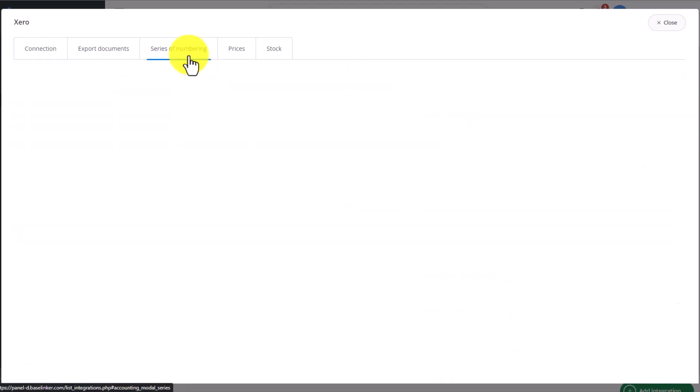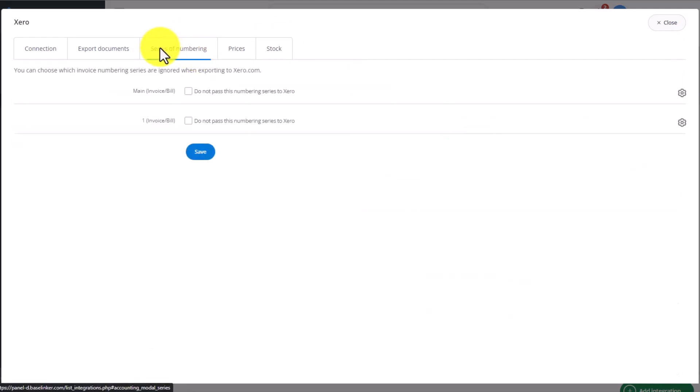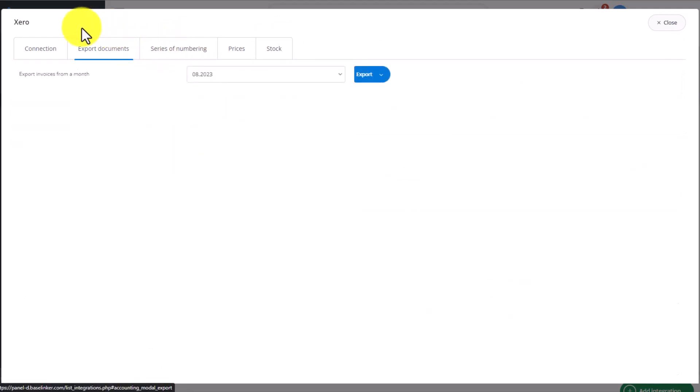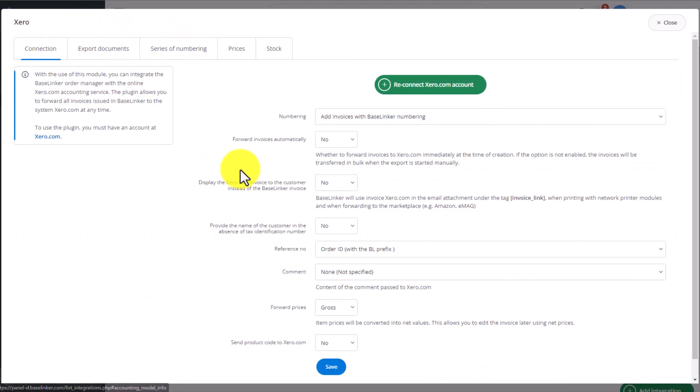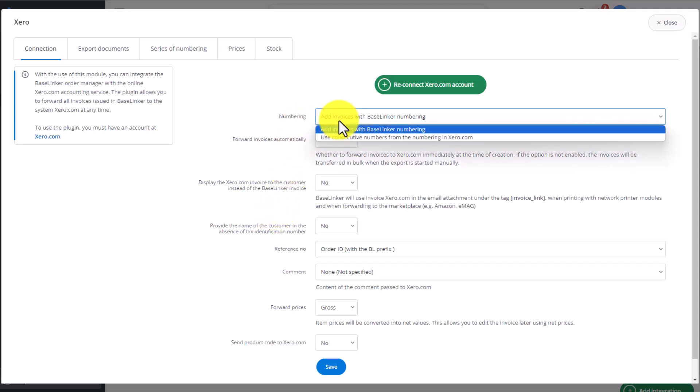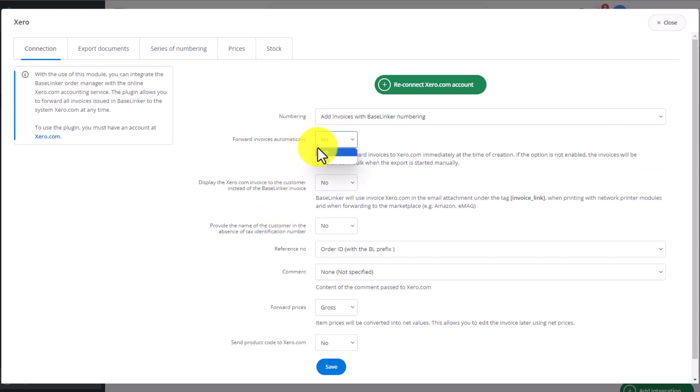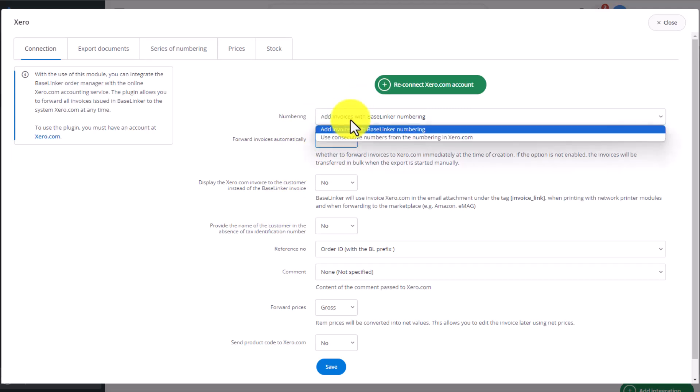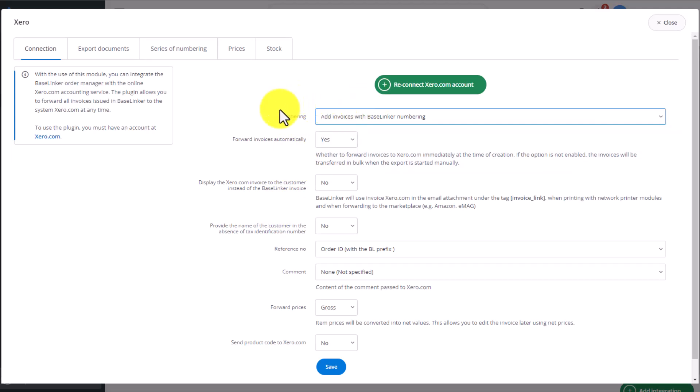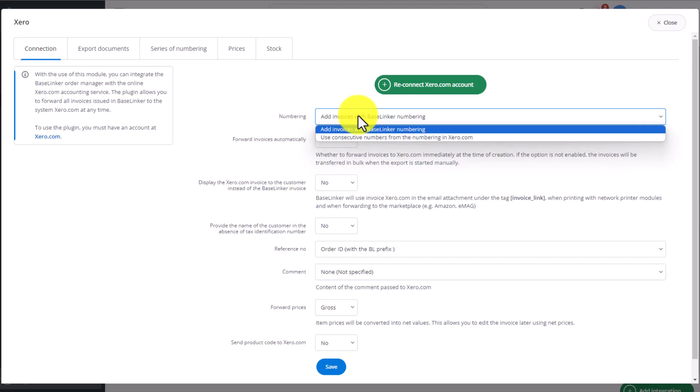The other tabs like Series of Numbering, Export Documents, and Connection refer to the same options we had in the QuickBooks integration. So the most important questions being if we want to automatically send the invoices to this system, and if we want to use the Series of Numbering from the Zero system or the one from Baselinker.